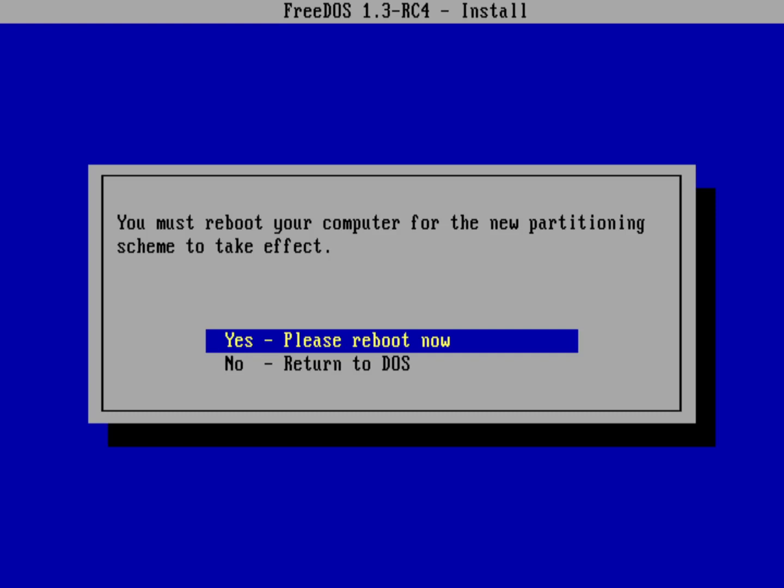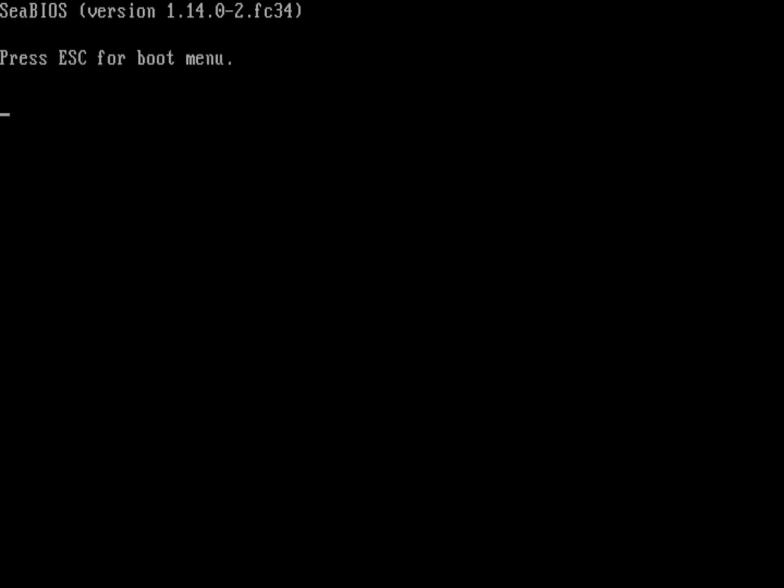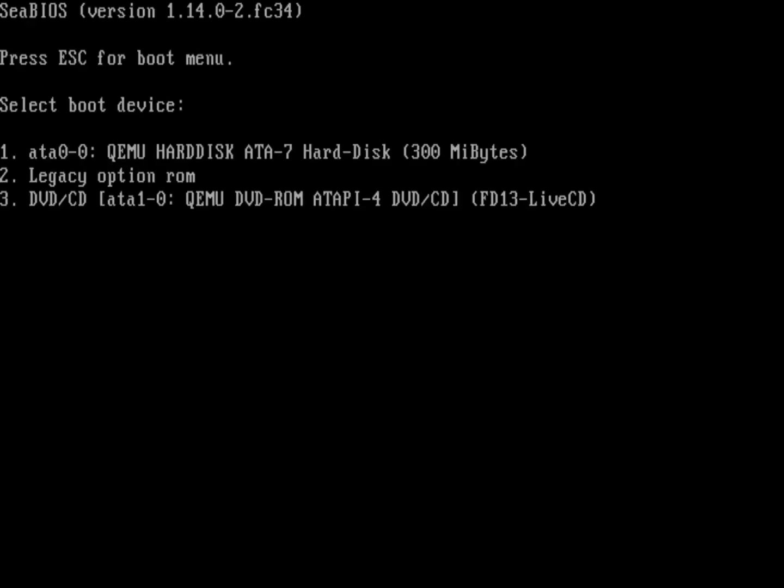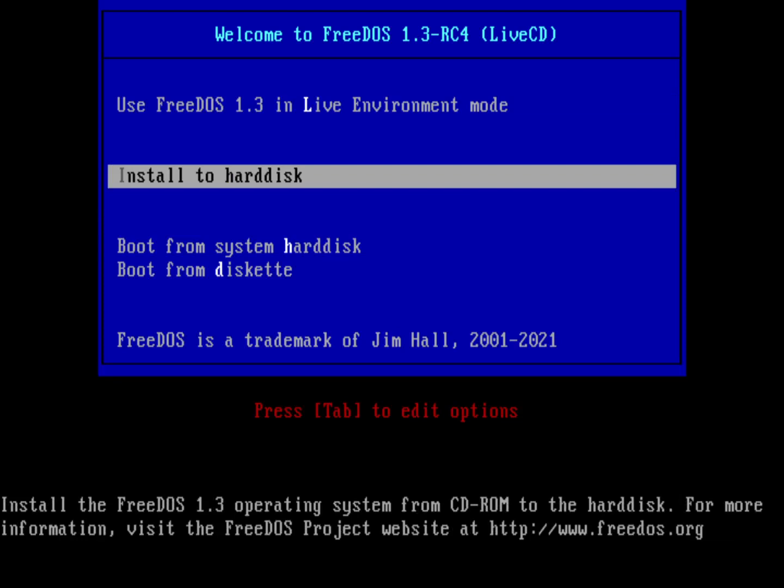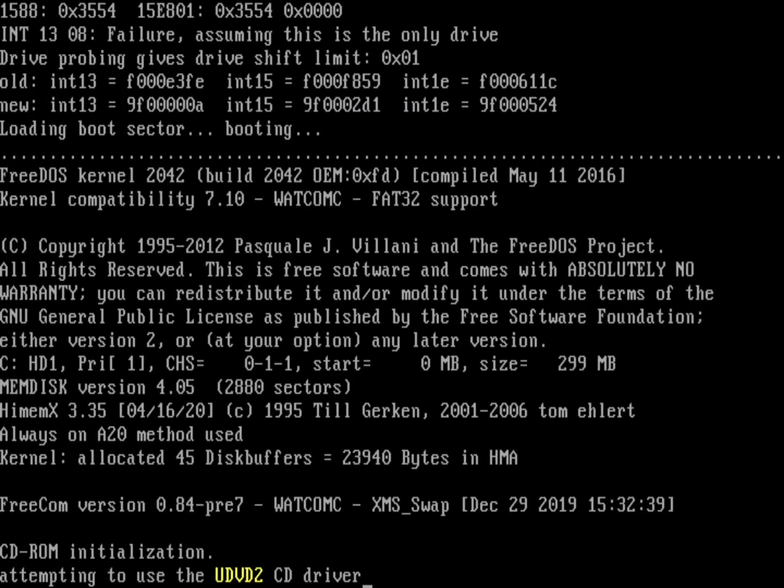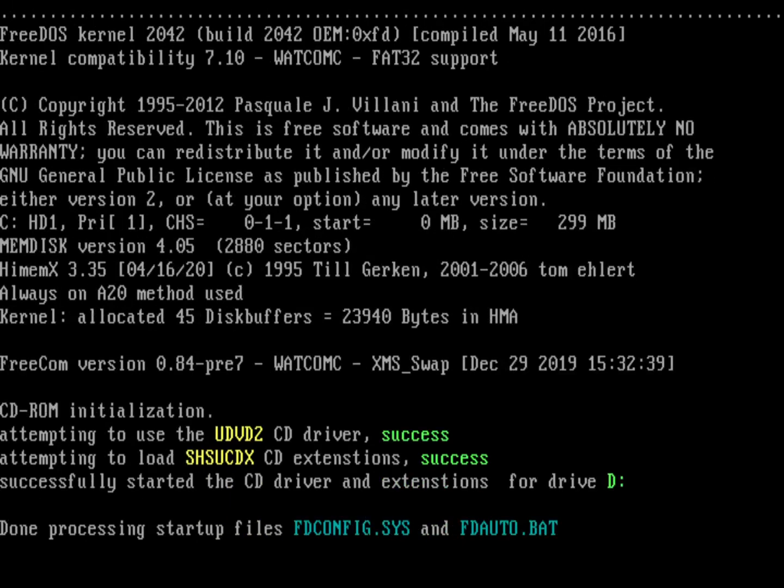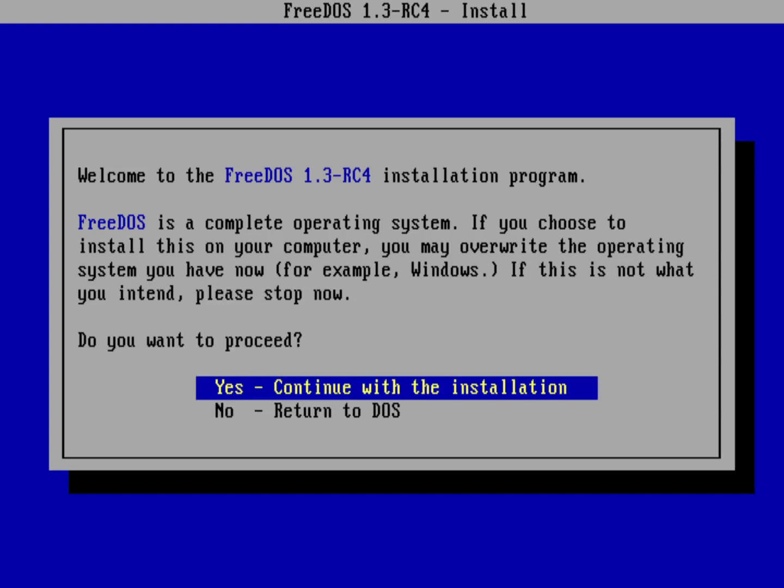We'll go ahead and hit yes, reboot now so the system can reboot. I need to go back into the boot menu. In my case I'm going to hit three to boot from CD. I'm going to select install to hard disk, and so again the installer is going to start back up and it's going to start the process over again. What is my preferred language? It's English, and yes I would like to continue the installation.